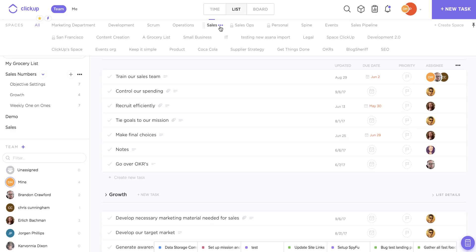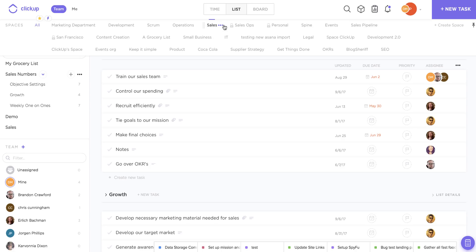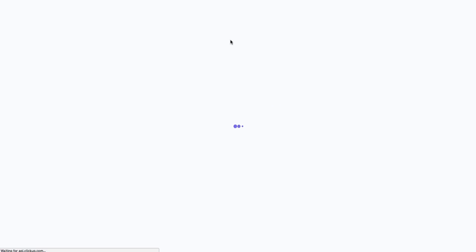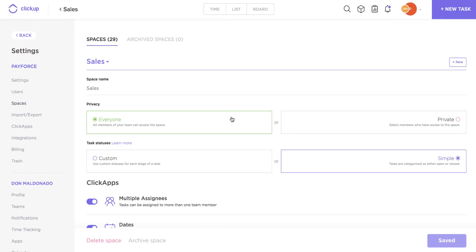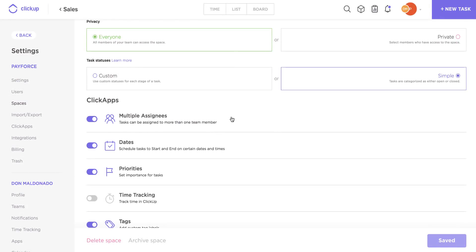So to enable multiple assignees, just hover over a space in your spaces bar and click on the ellipses. Once you've moved into your settings, go down to your ClickApps and choose to turn the multiple assignees toggle on or off.